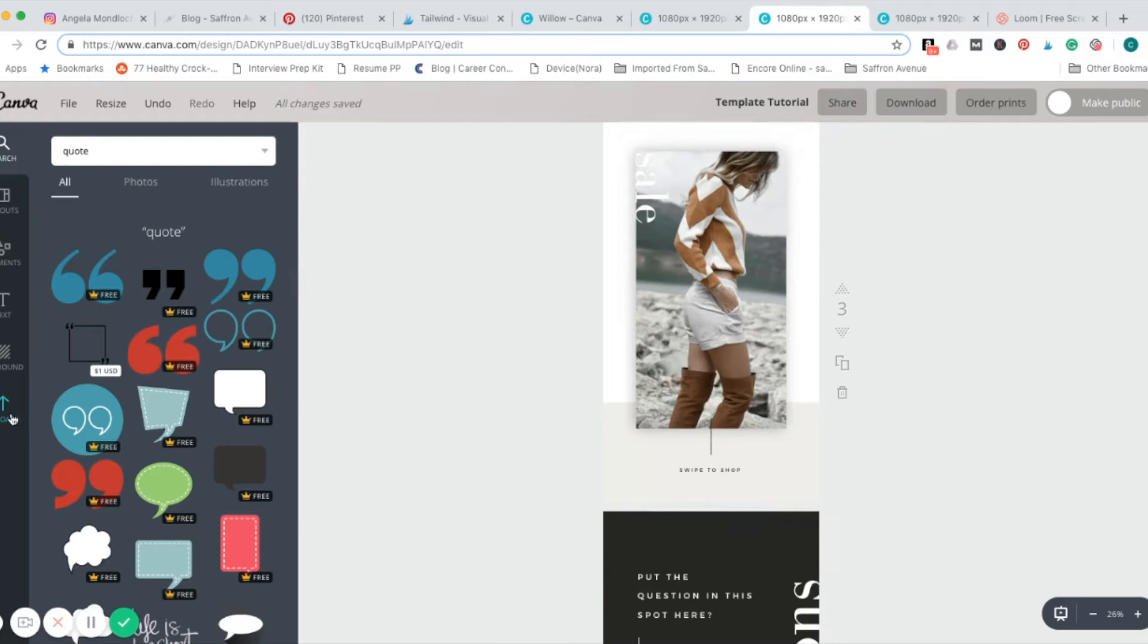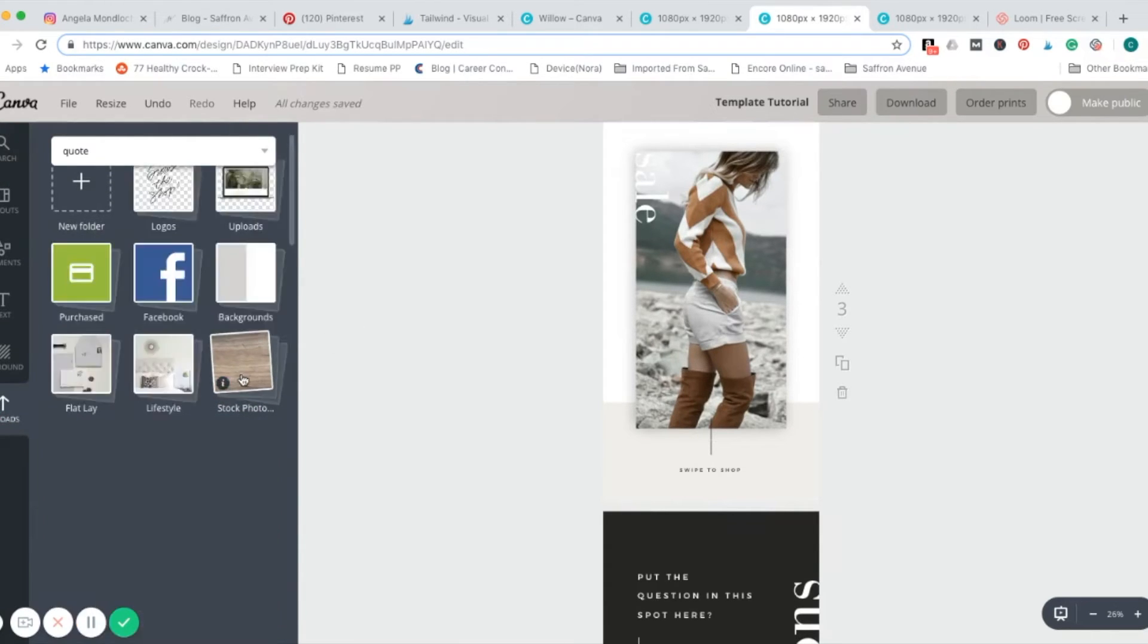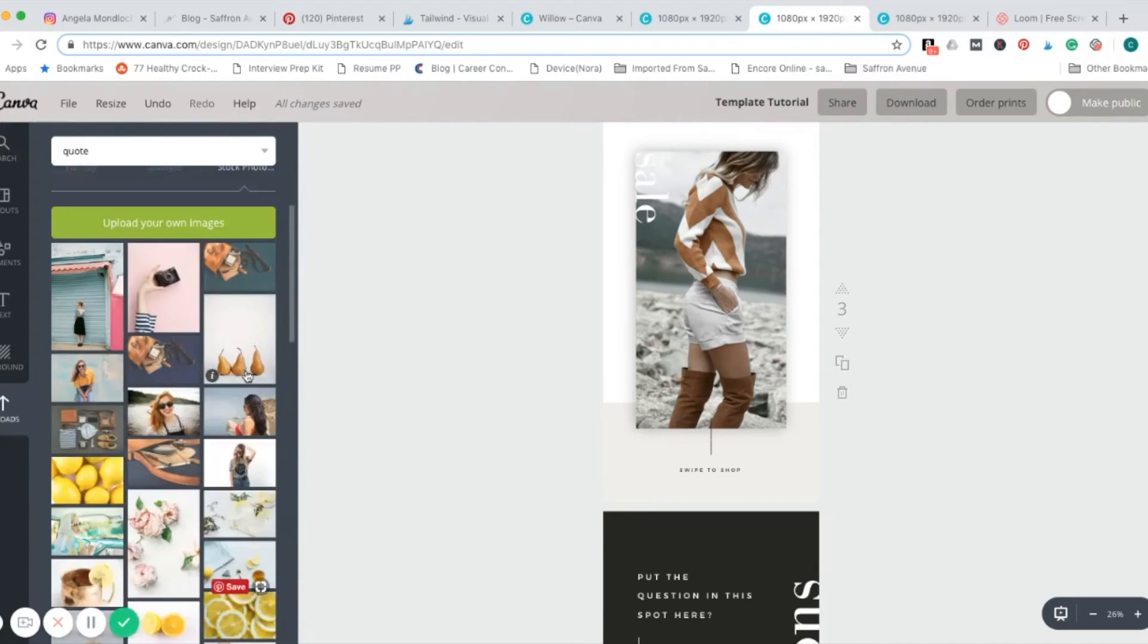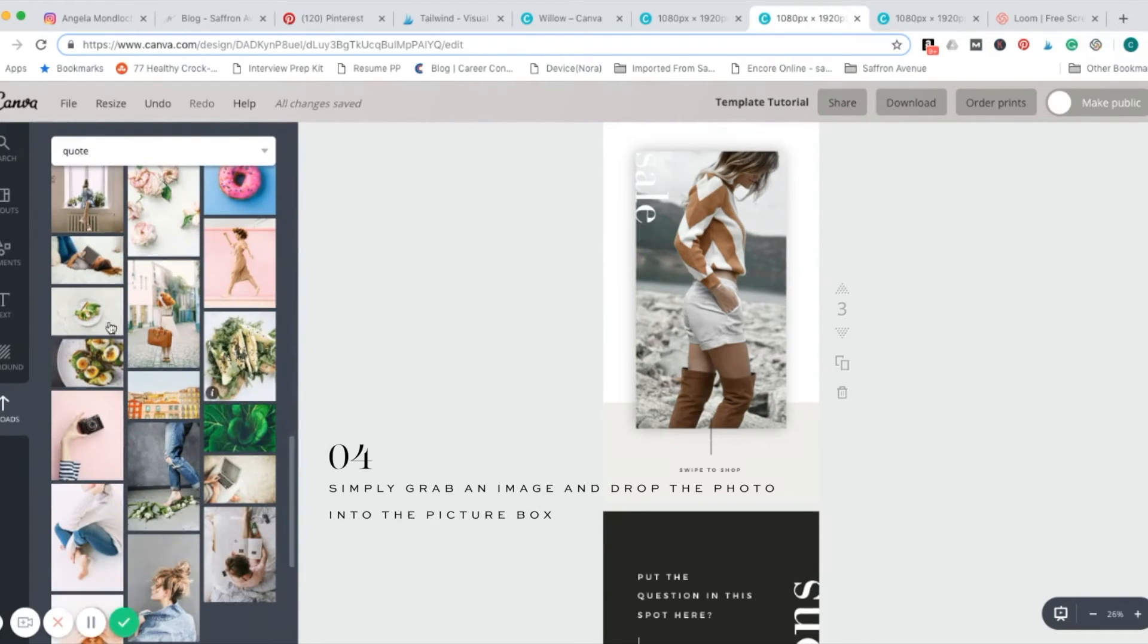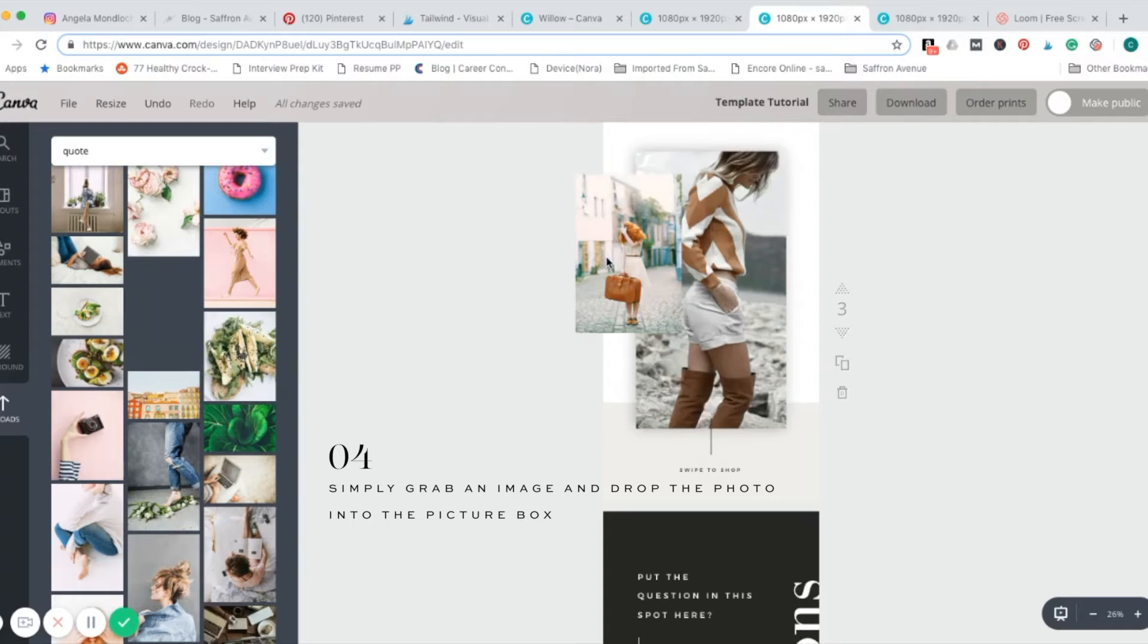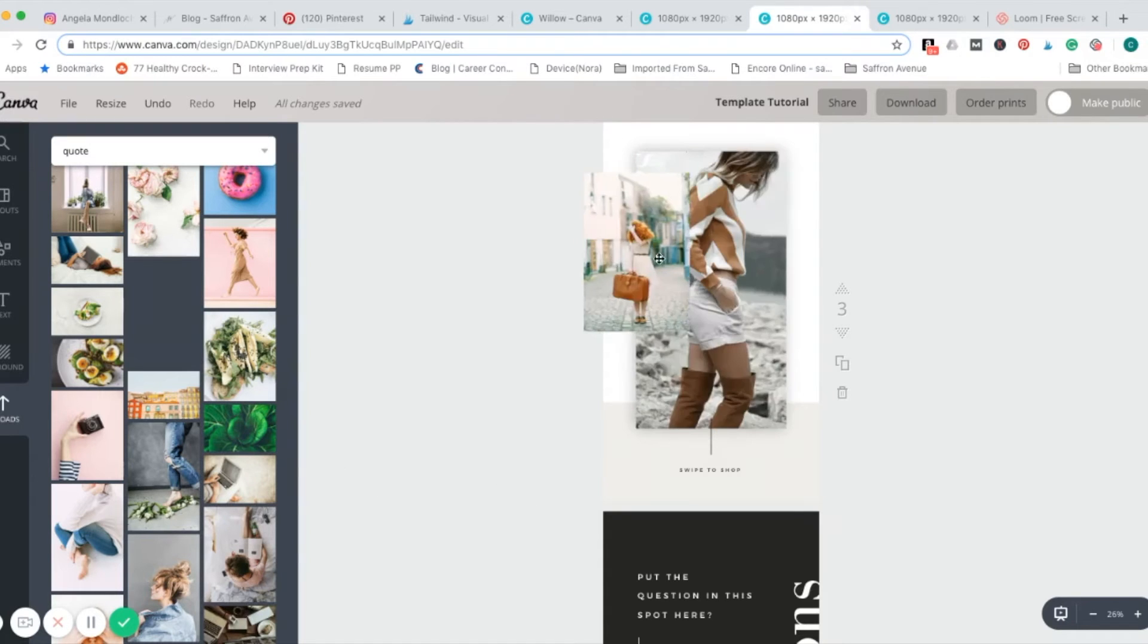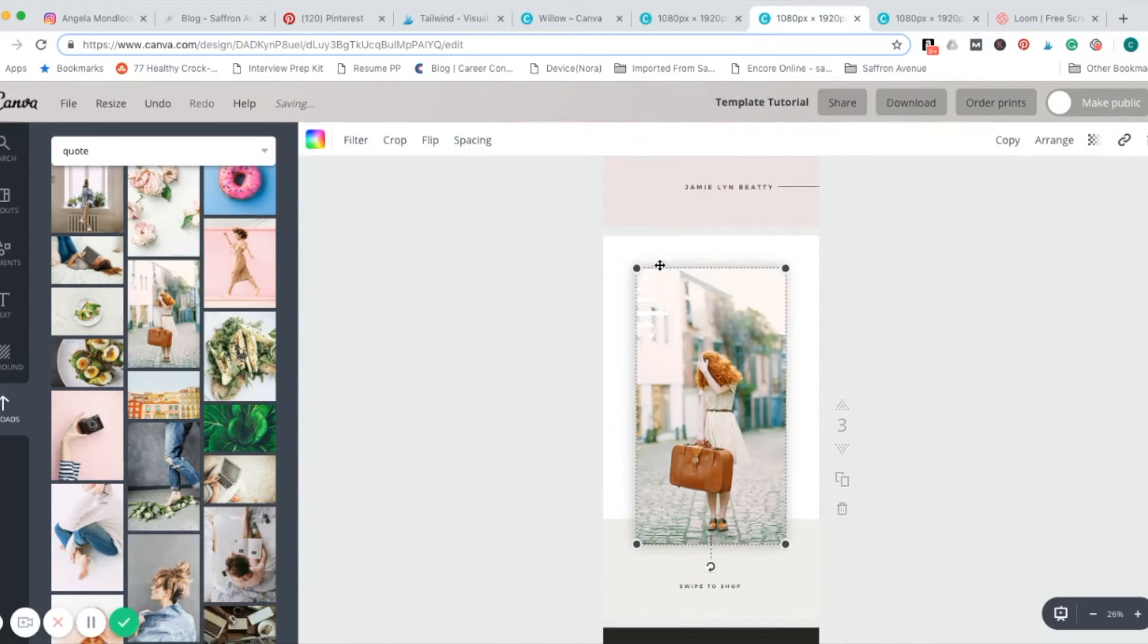Go into your uploads, and then go into my stock photography file, and I'll pick one of my photos. Just pull it over the box, if you hover it, it'll snap it right in there. Just snap it in, and you're good.